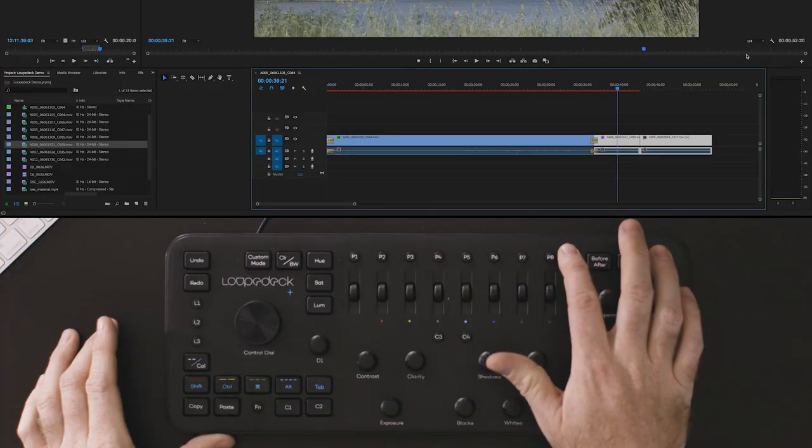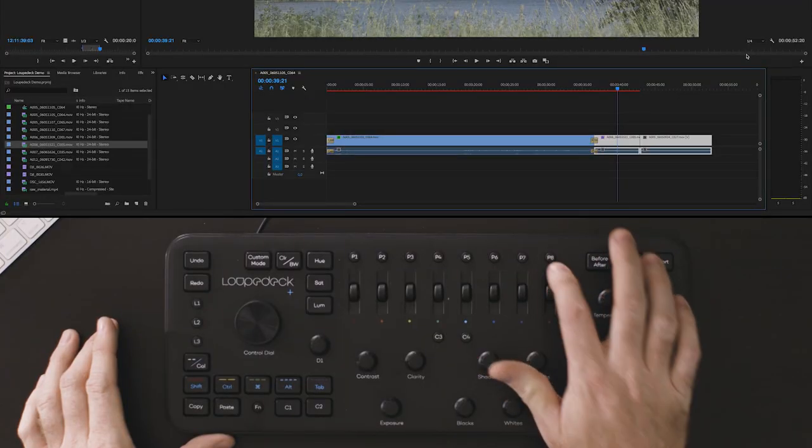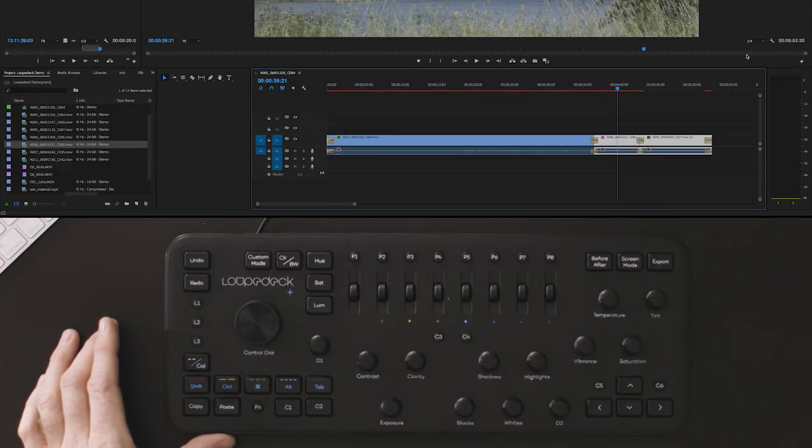You can use this for any function that suits your needs. If you work more in the color tabs you can assign color functions. If you work more in your audio panels you can assign audio functions. You literally have access to the full menu of Adobe Premiere Pro's functionality.